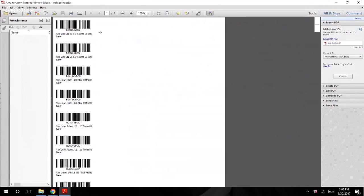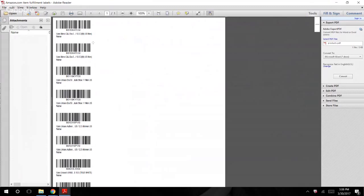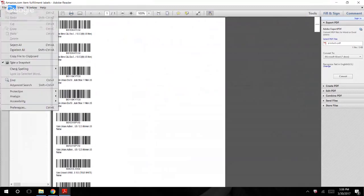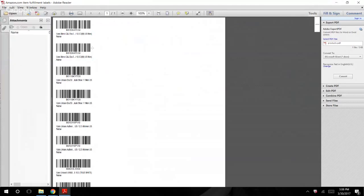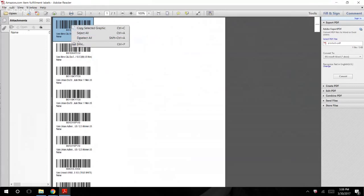Anyways guys, when it comes to printing off labels for your Amazon barcodes, it's actually really easy. You're going to go ahead and open up the PDF like so, and what you're going to do is go into edit, go to take a snapshot, and you're just going to select the Amazon barcode, go to print.